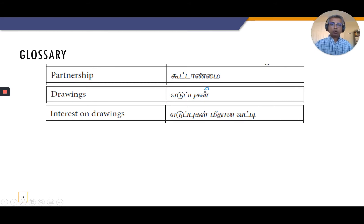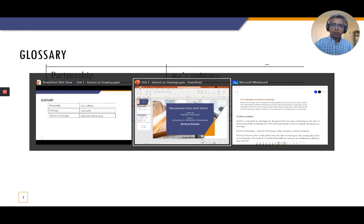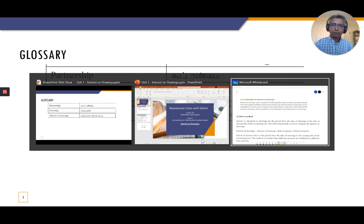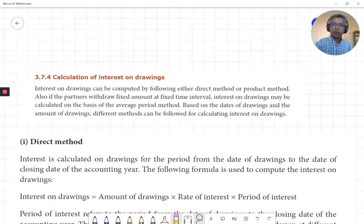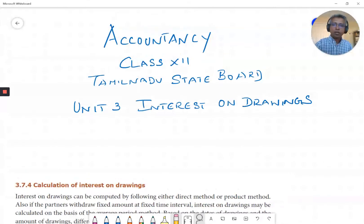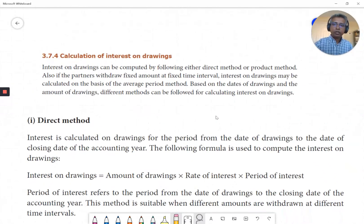So — partnership, drawings (eduppukkal), and interest on drawings (eduppukkal meedhaana vaddi). Now we are going to look at interest on drawings.